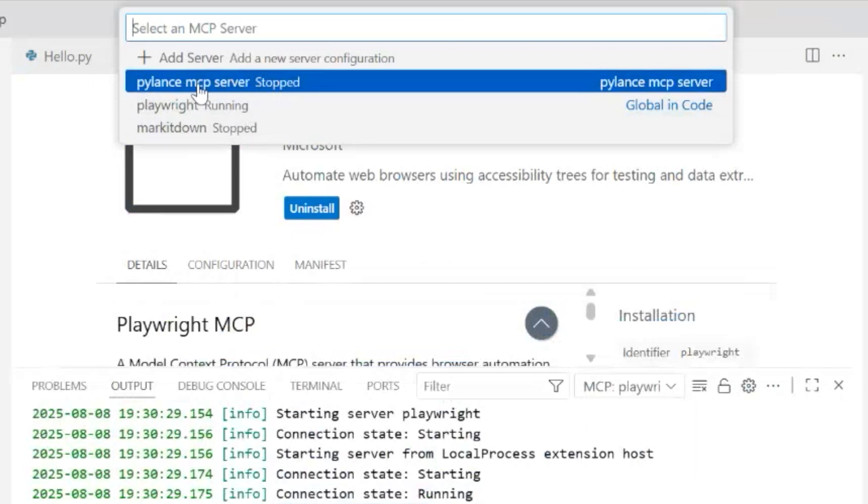And there in the list of servers, we can see that the MCP server on the global Visual Studio Code global space is running. So that's the green flag that our GitHub Copilot agent is sensing the presence of the server that we just started.